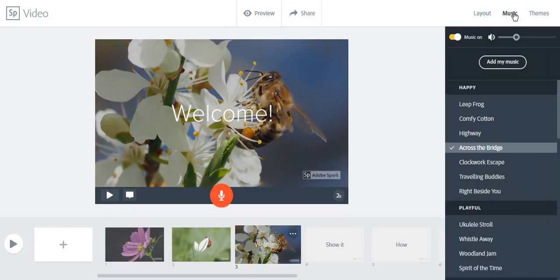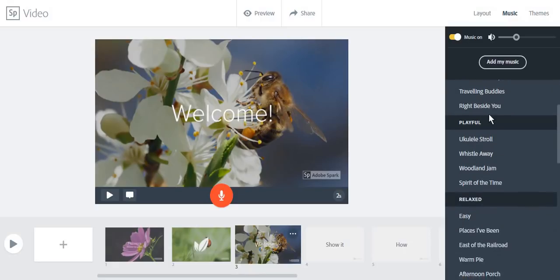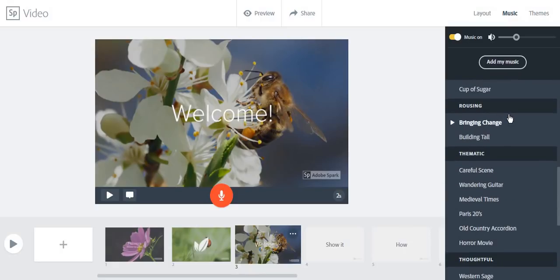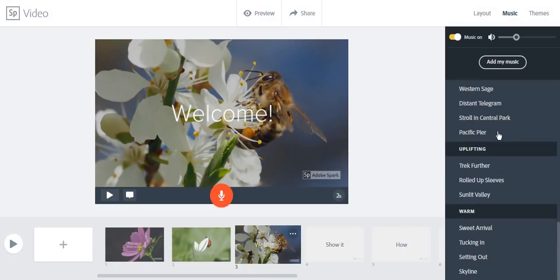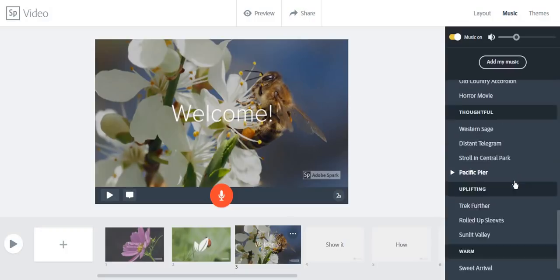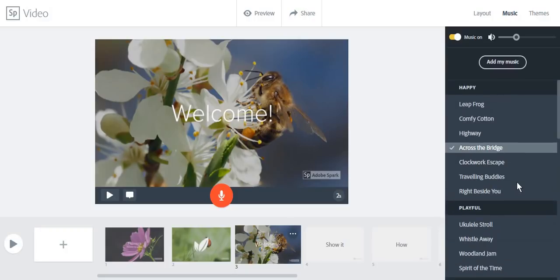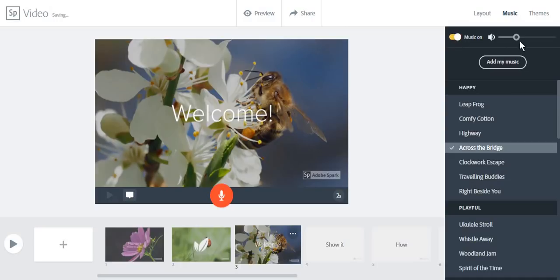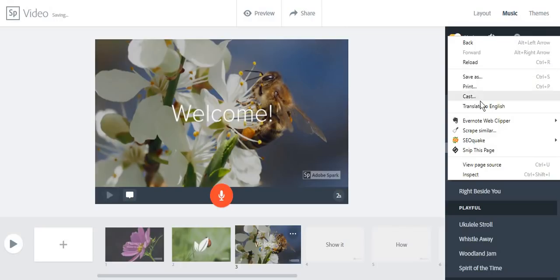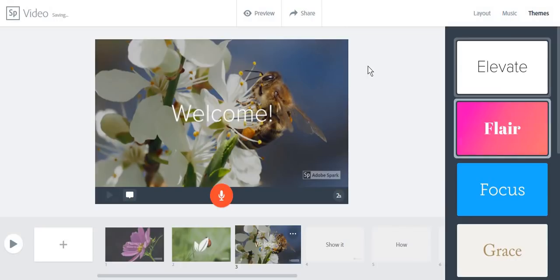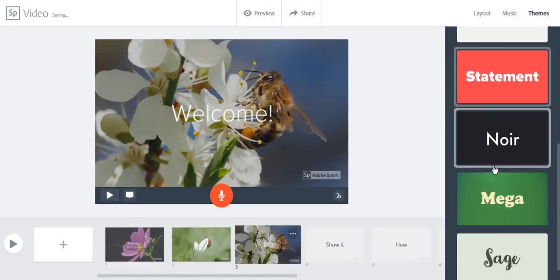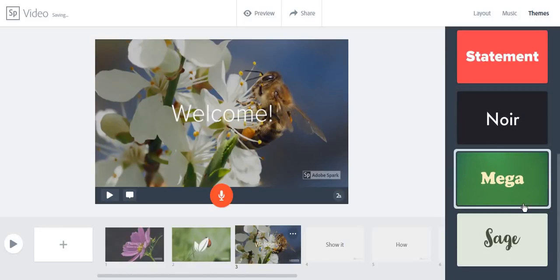You can also add some music to your videos. You can choose from a series of songs that Adobe Spark provides, or you can add your own music, or you can turn the music off. You can even adjust the volume of your songs. As with your posts, you can choose between a series of themes that would match your brand.